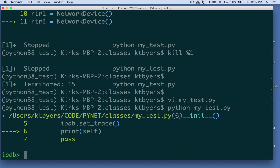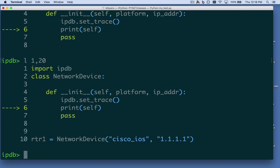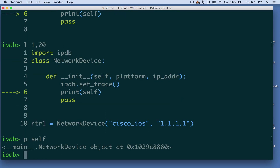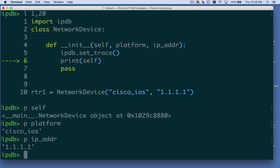Going ahead and executing that, doing our listing, we can see where we're at in our code. Now if I print out self, it's going to show me the object. If I print out the variable named platform, it's going to show that Cisco IOS string we passed in. And if I print the variable named ip_addr, it's going to show that IP address string we passed in.